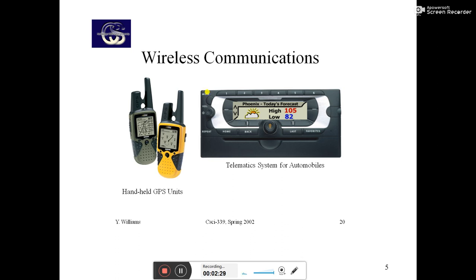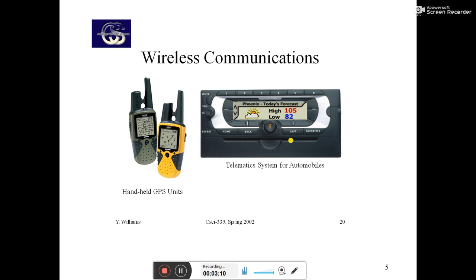Here you can find some examples of embedded systems. There is a handheld GPS unit in which you can navigate and find areas — all these things are possible in a handheld GPS unit. There is also a telematics system. In our cars there is a music system, and this music system is also known as a simple embedded system embedded into an automobile car.